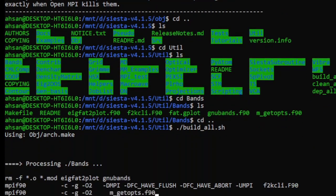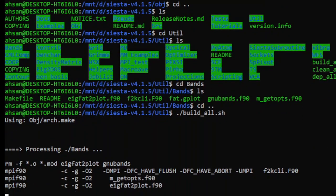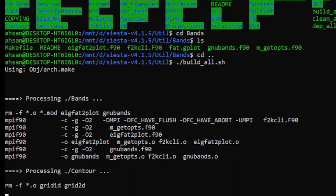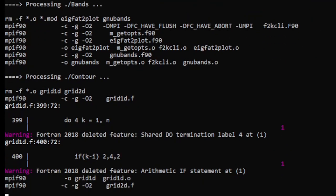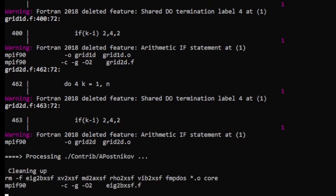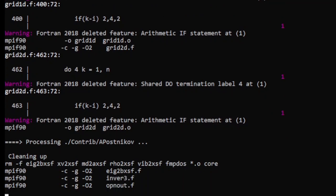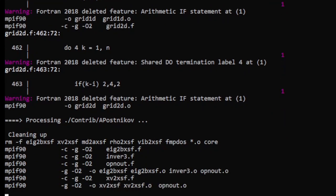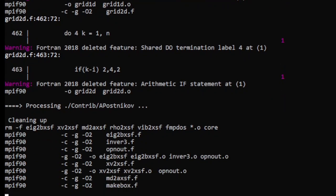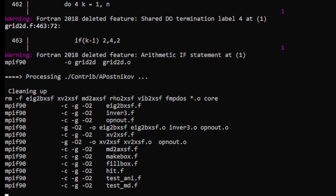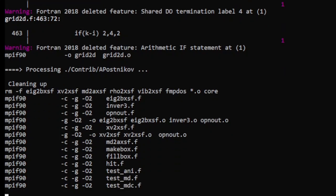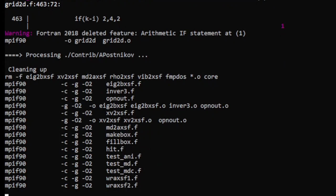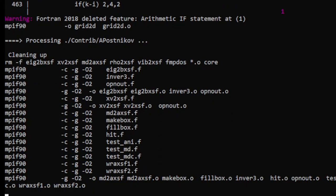It will take quite some time, maybe 10 to 15 minutes. By the end of this, all the utilities will be built and you can use them to calculate whatever you plan to calculate using Siesta.